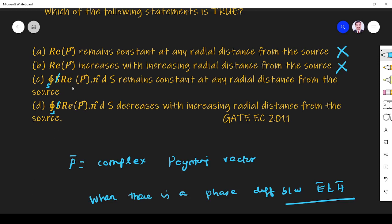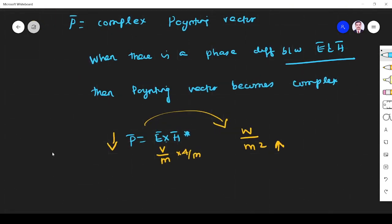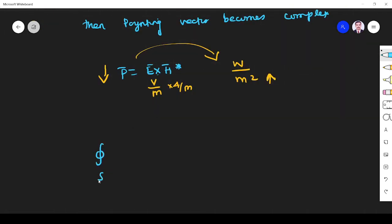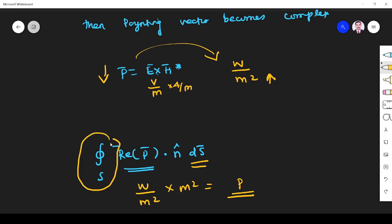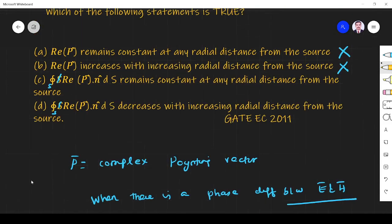Next, consider option C: the closed surface integral of the real part of P dot n-cap dS. The unit of P is watts per meter square, and the area element dS is in meter square, so the result is watts — power. Whatever the distance, we get the same total power because the area scales with distance squared, canceling the decrease in P. So the power remains constant even as we move away from the center point, meaning the closed surface integral remains constant at any radial distance. This is true.